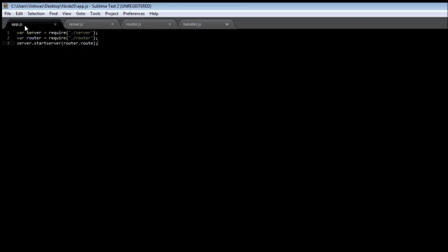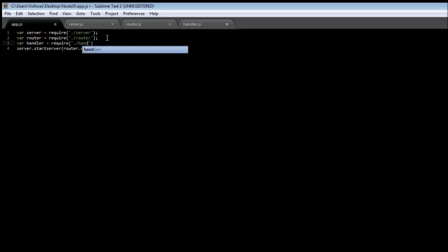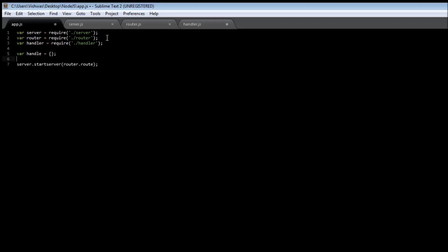We're going to start from our app.js again, because this is the entry point for our application and it's going to include all the modules. So: var handler = require('./handler'). Now, how do we assign a handler for a particular path? We'll use key-value pairs of an object. Let's create a new object called handle and assign it empty brackets.